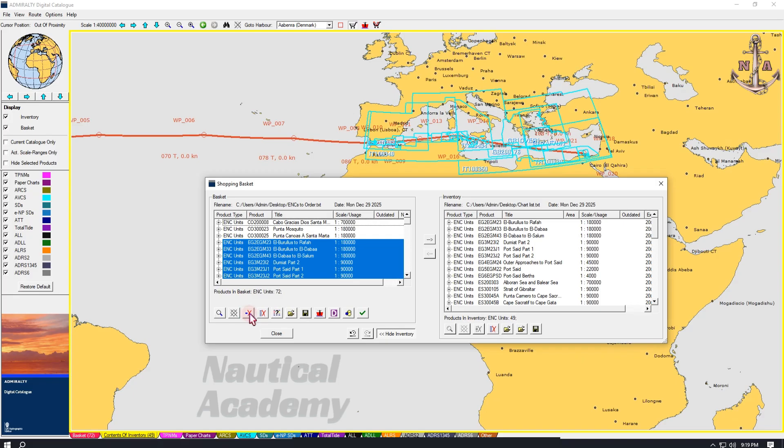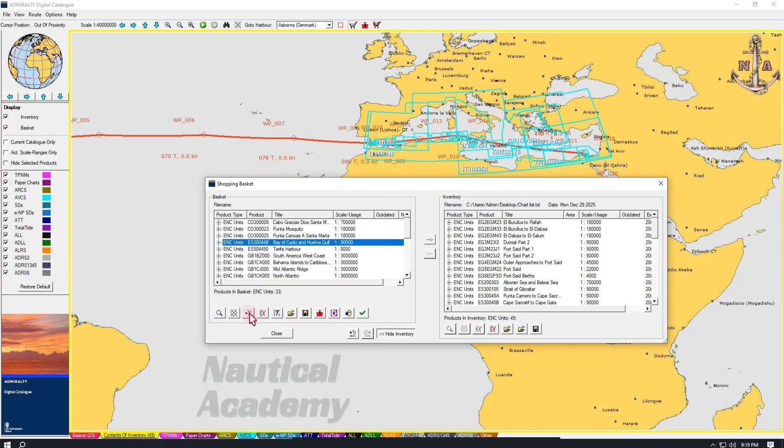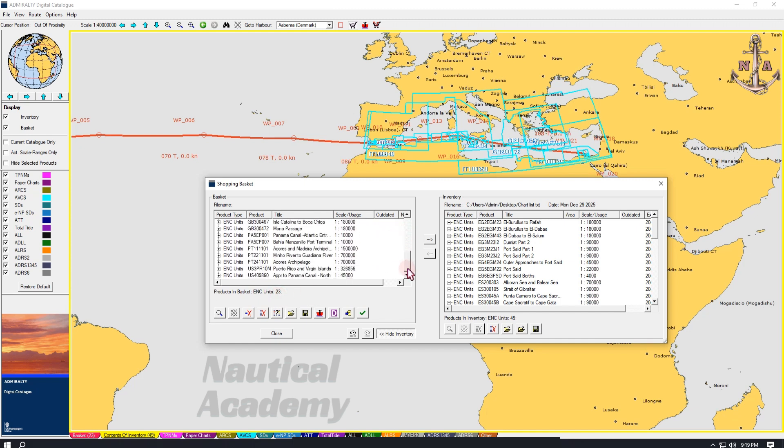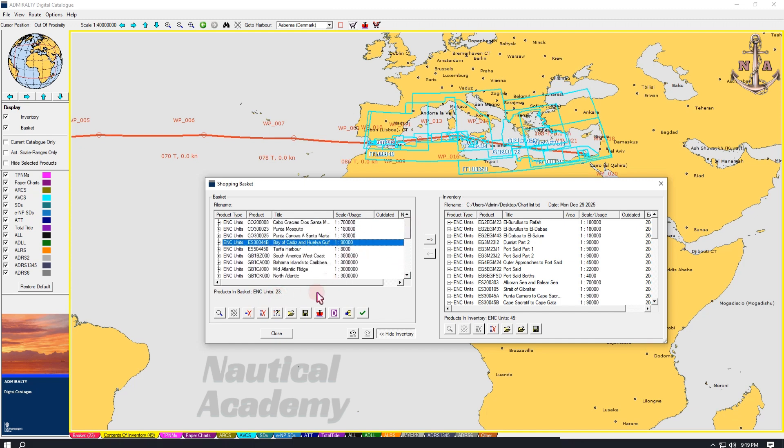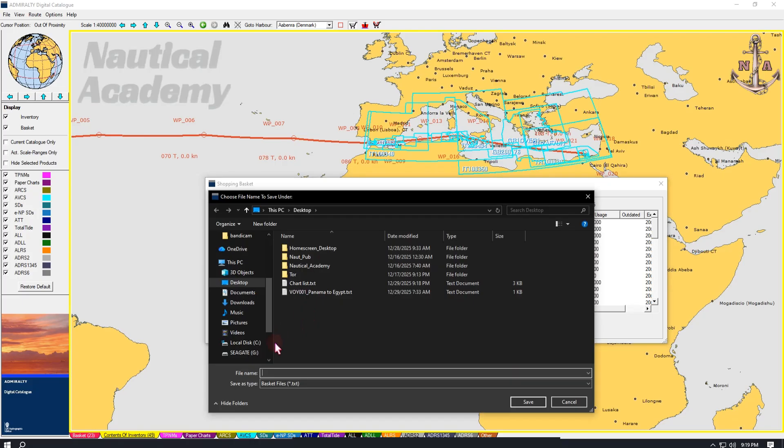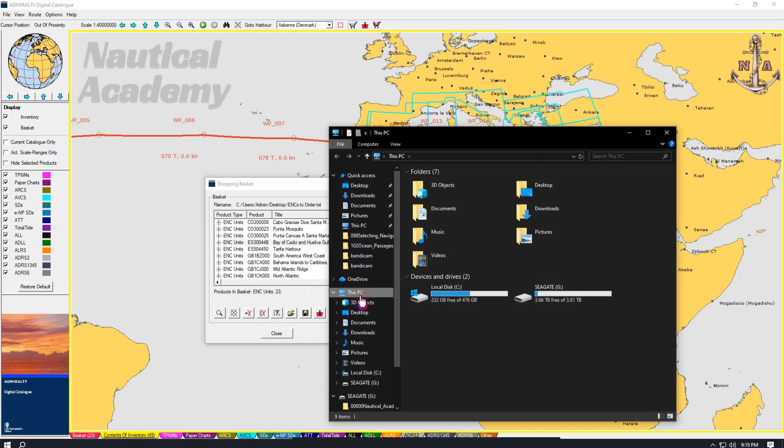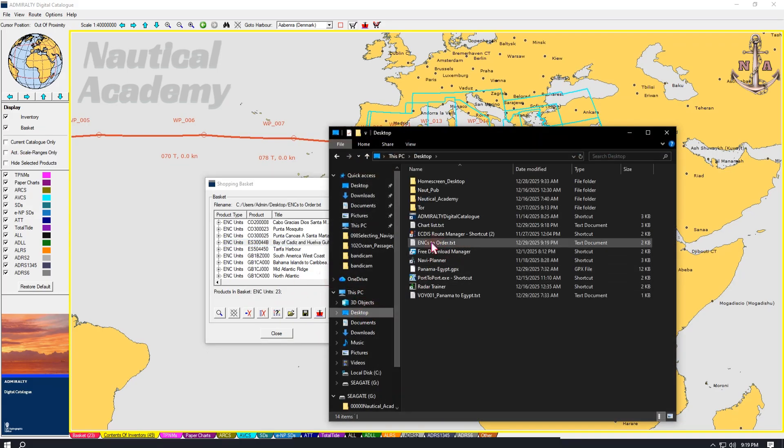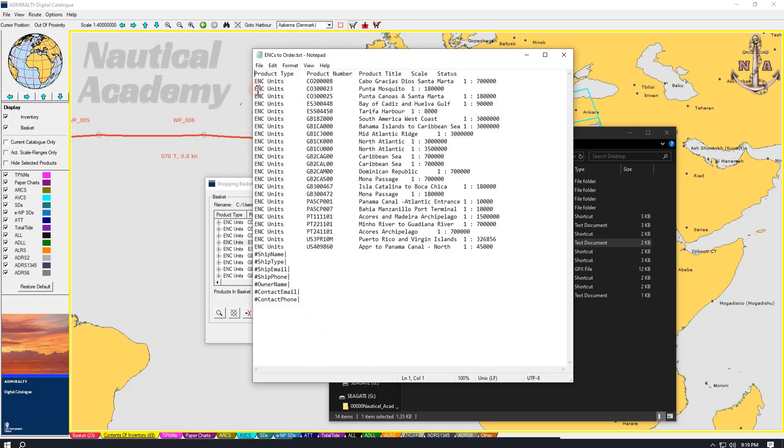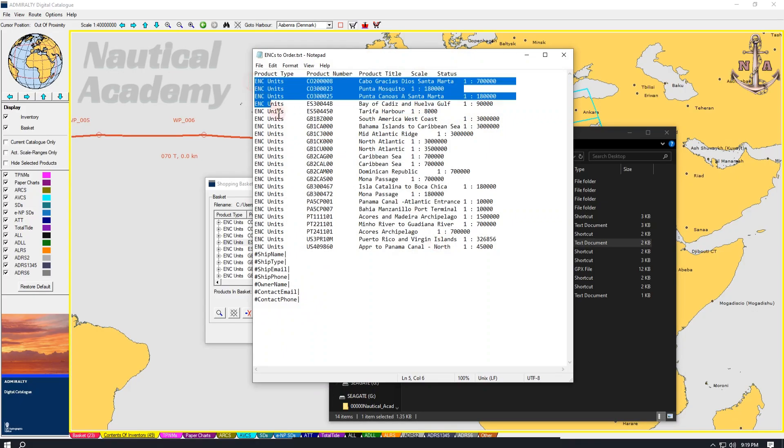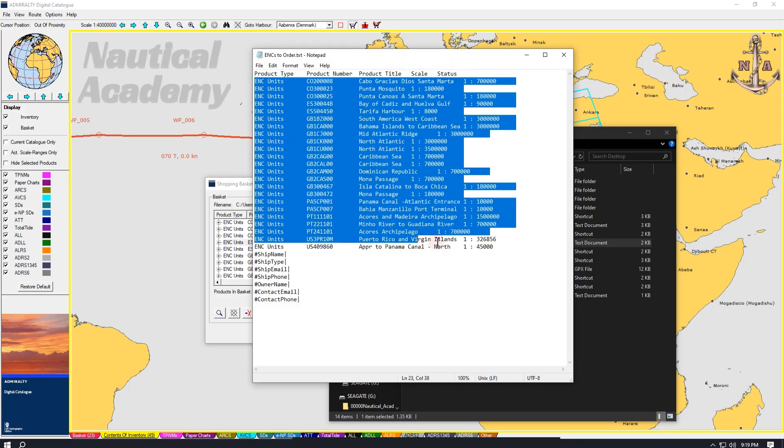Now, click this X icon to remove all the selected products from the basket. As we can see, only 23 ENCs now remain to be ordered instead of 72. Finally, click this icon to save the list of charts in the basket. I will save it on the desktop and name the file ENCs to order in TXT format. Click Save. Let's open the save file. This file can now be sent to the service provider or emailed to the company to obtain the required permits.